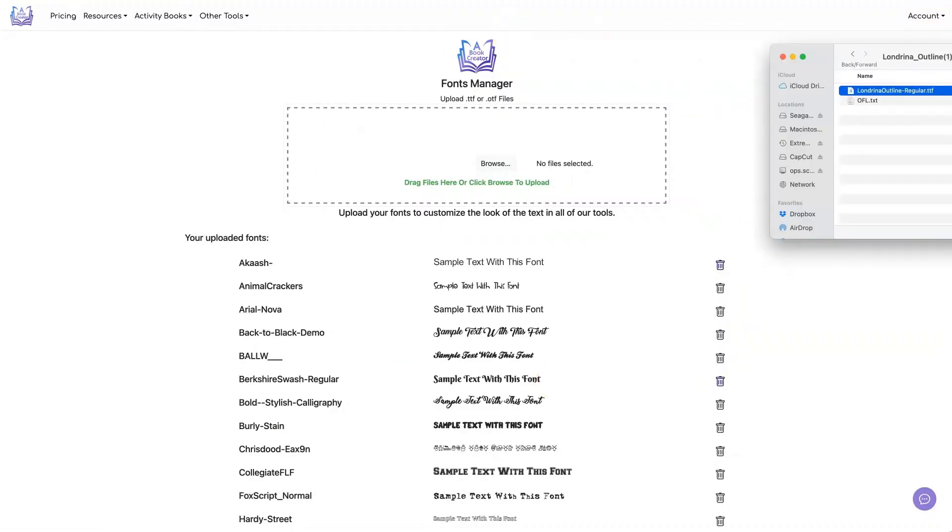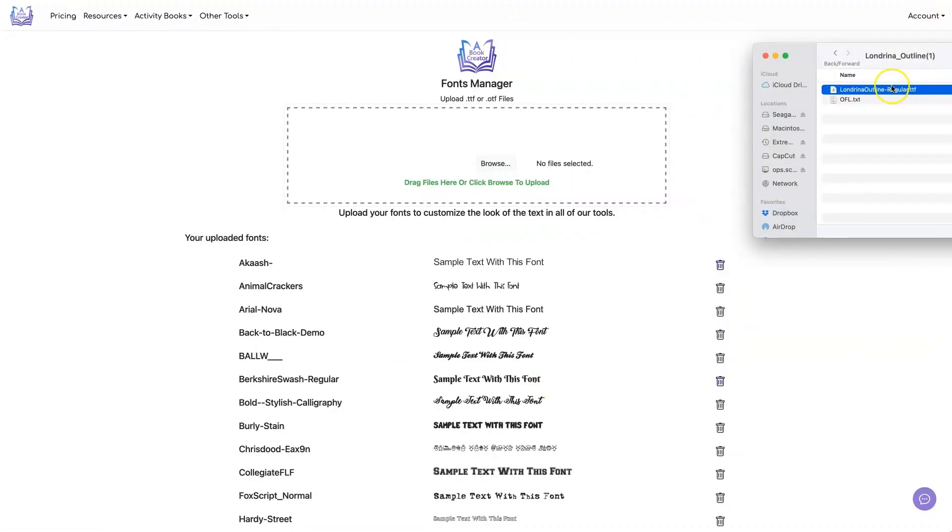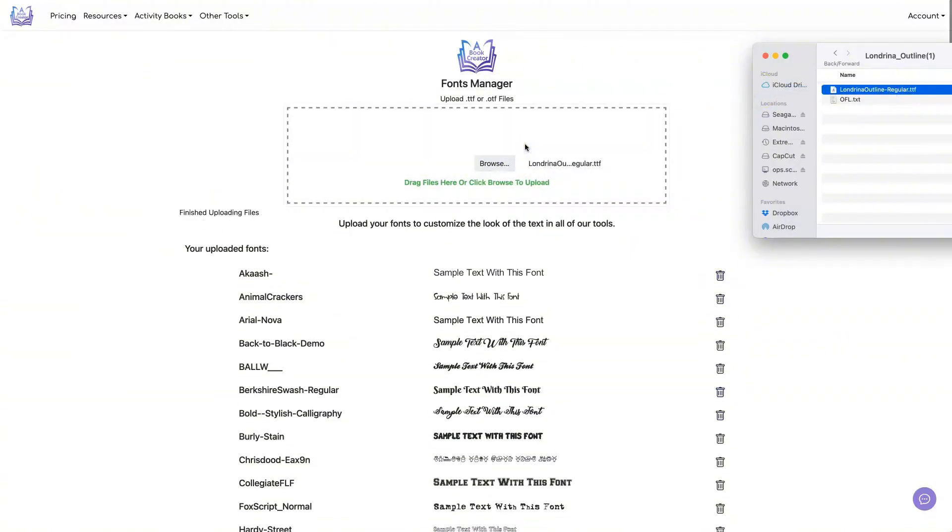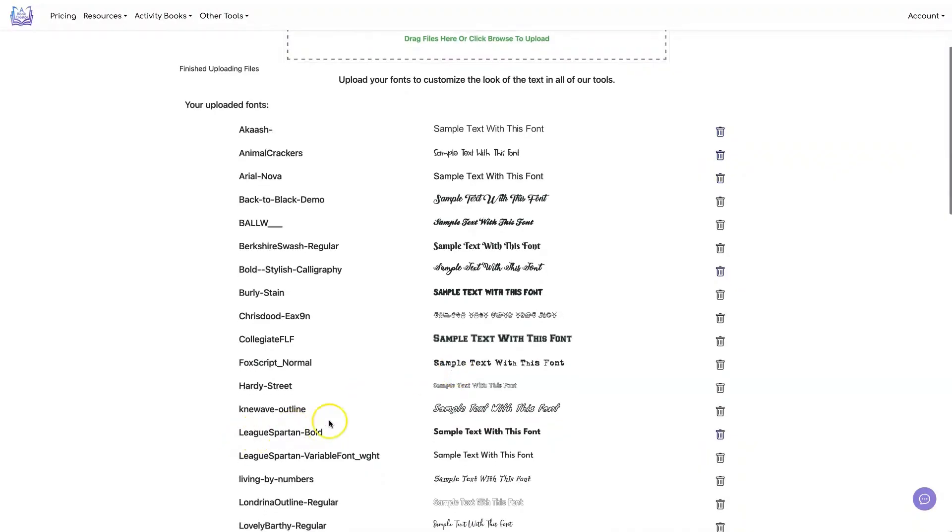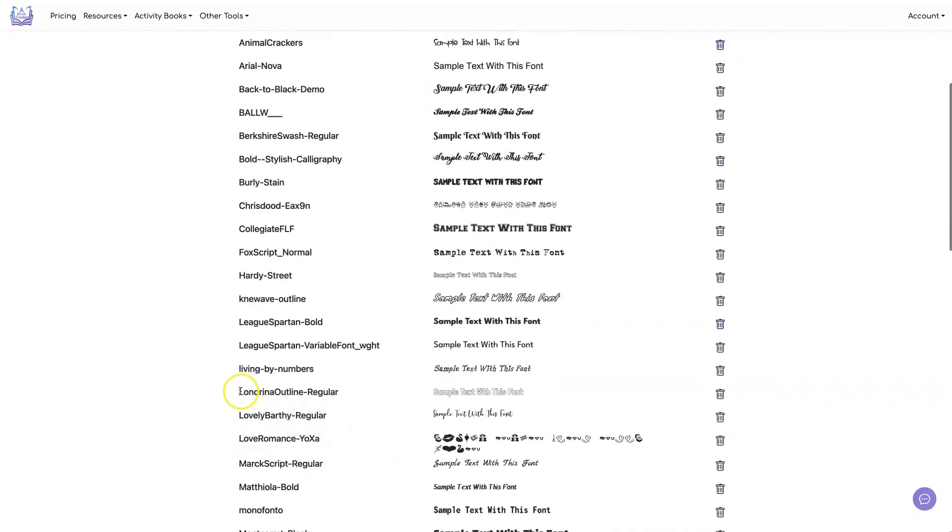Then on this page, you take the font that you've downloaded and you just drag and drop it into this box. Now you see that the font has been added here. This is the font I'm going to use in the word search tool.